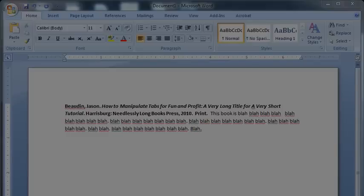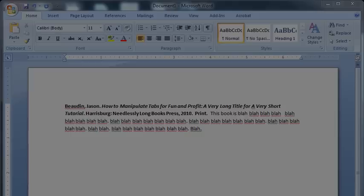All right, just a quick little tutorial today on how to set up your tabs for your citations for your annotated bibliography. We're going to be working in both Microsoft Word and OpenOffice. The process is exactly the same, but this way you can see it no matter which program you're using.